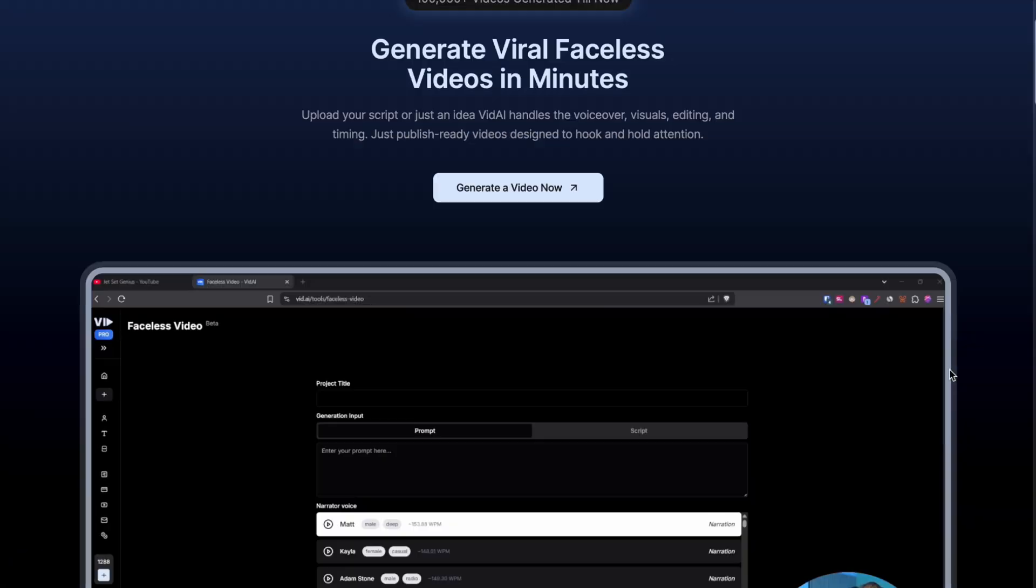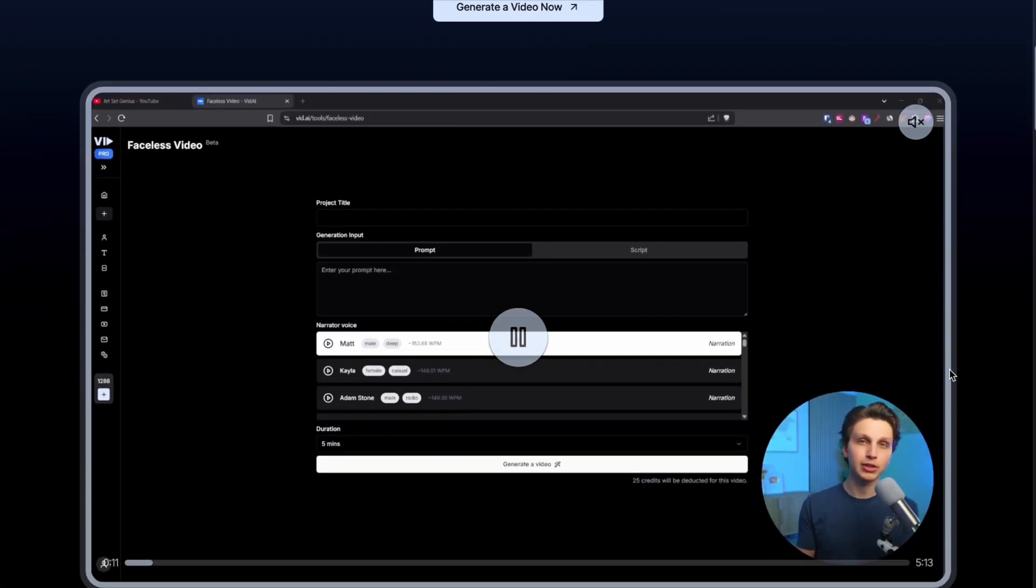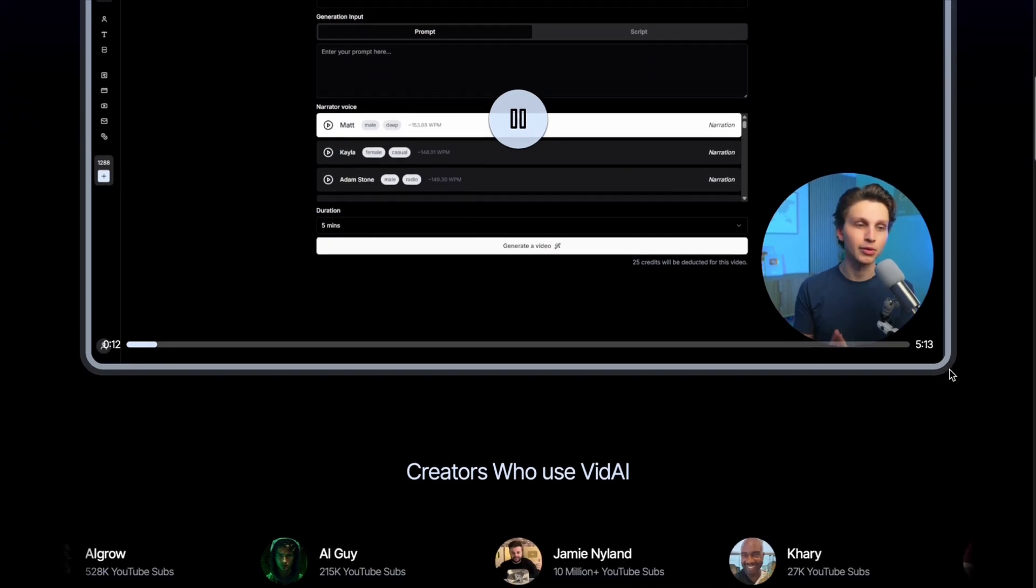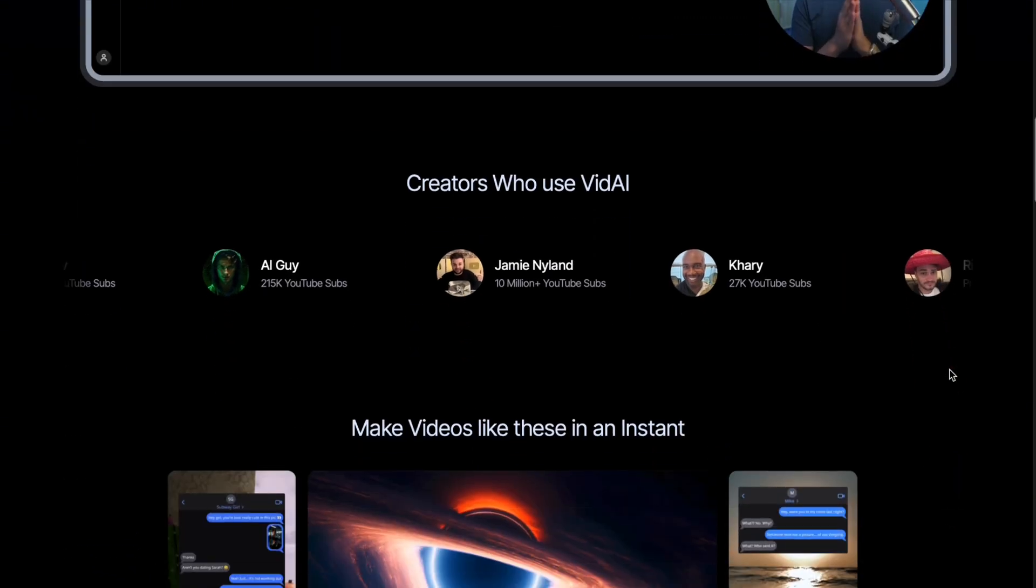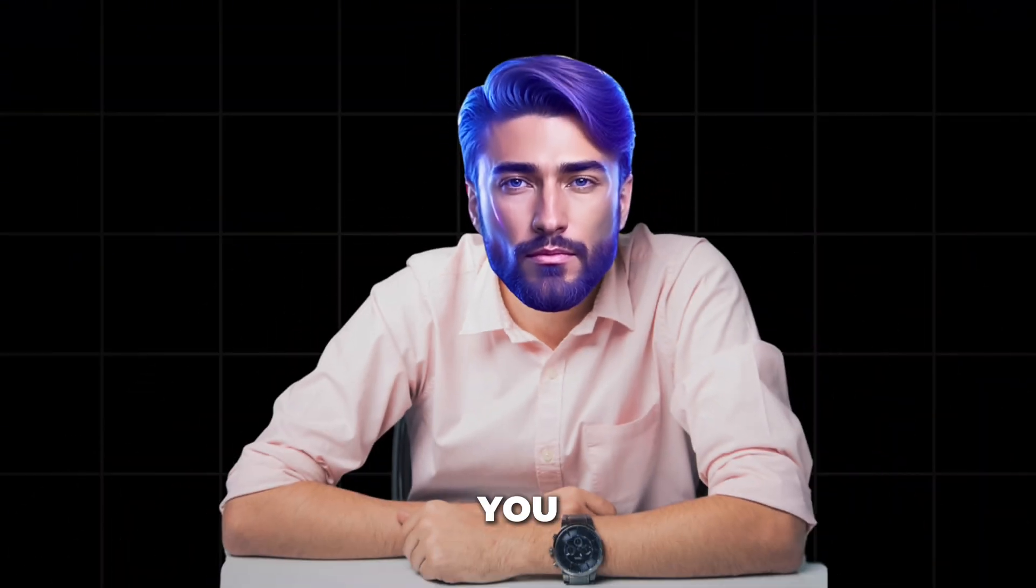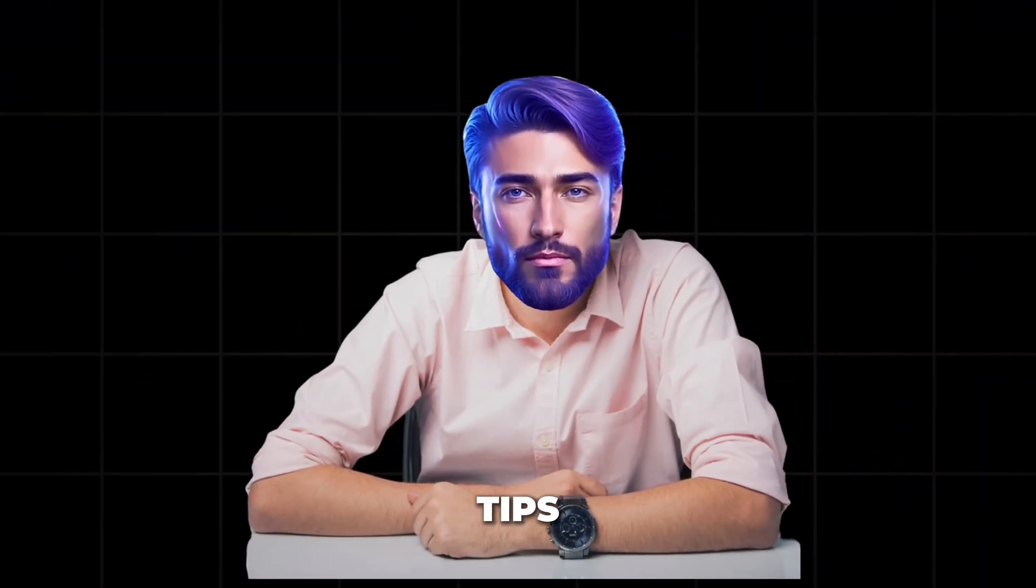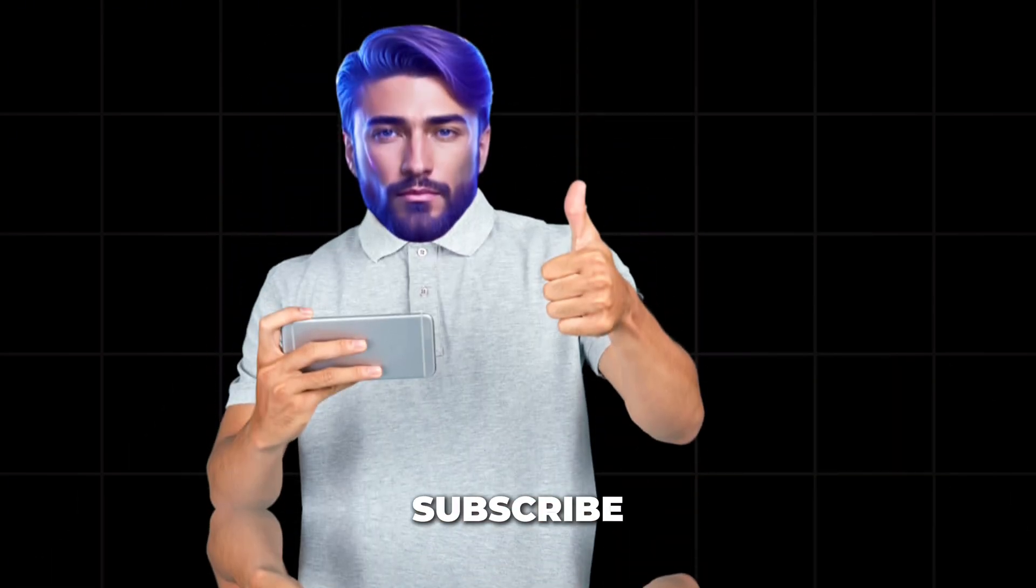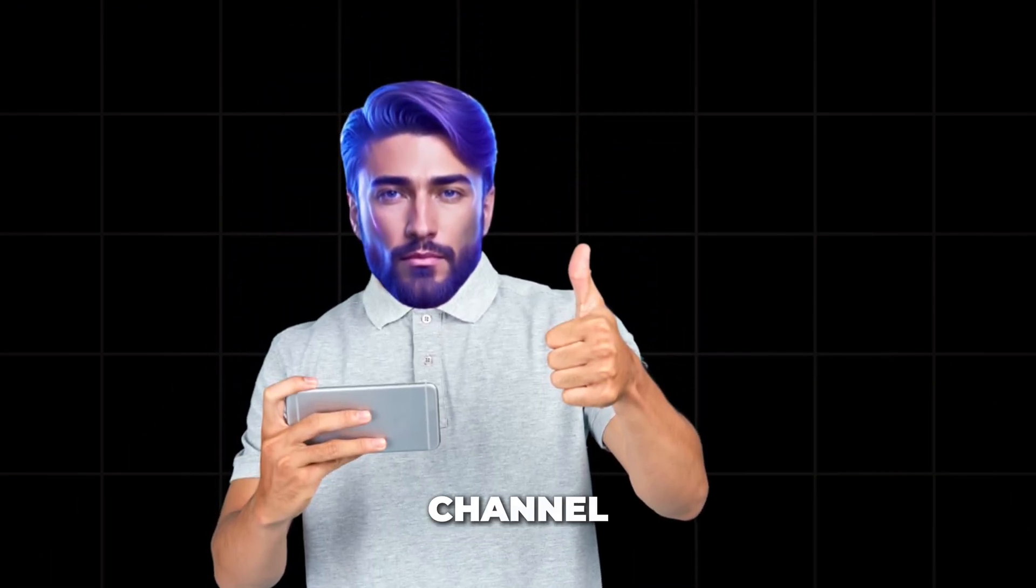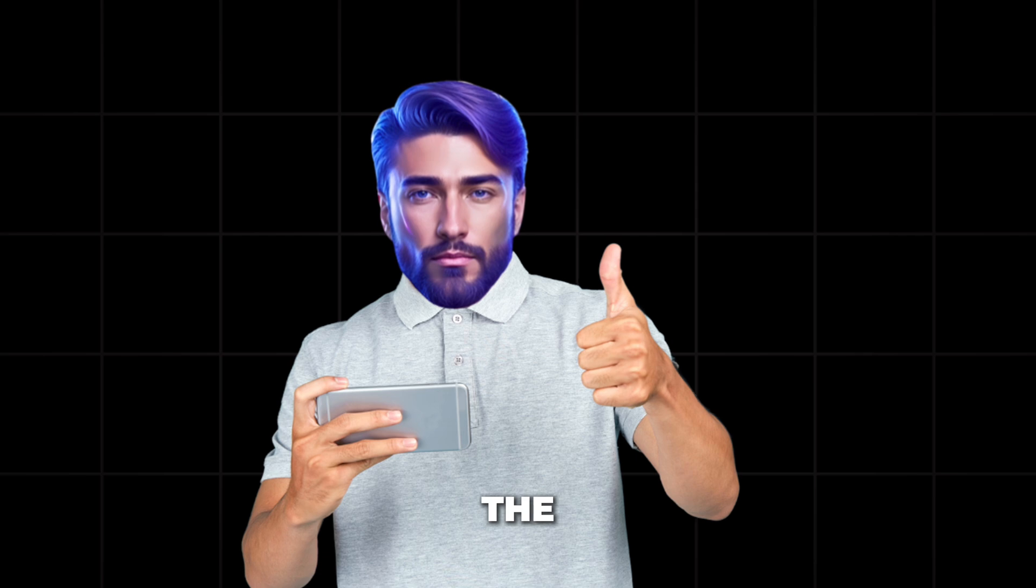Link is in description. This video is sponsored by VidAI, the AI tool that makes creating YouTube shorts easier than ever. By the way, if you want even more tips, exclusive content, and behind the scenes updates, subscribe to our newsletter, follow us on Twitter, and join our WhatsApp channel. All links are in the description below. And hey, if you liked this video, please give it a thumbs up and drop a comment. I reply to every single one of them.